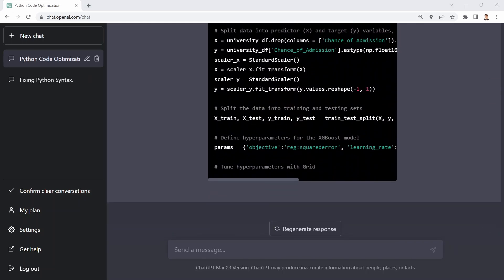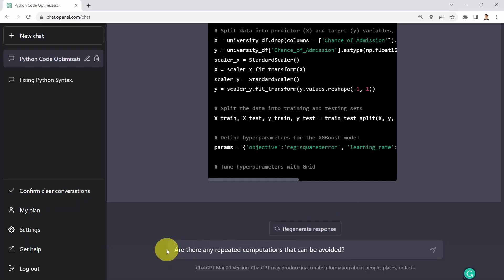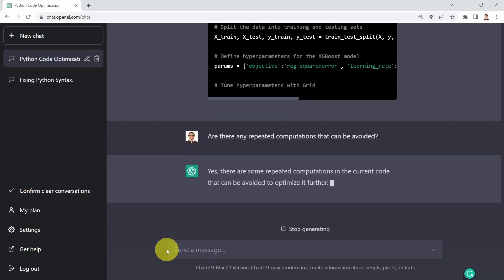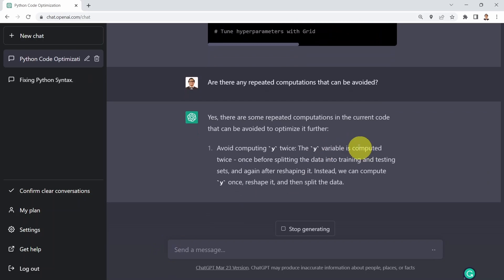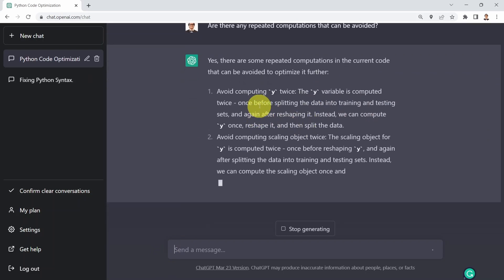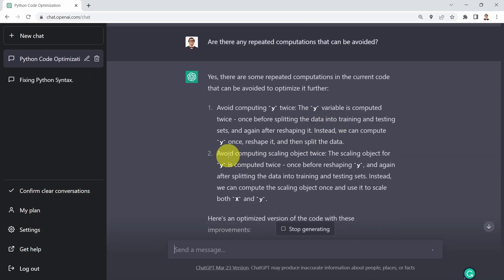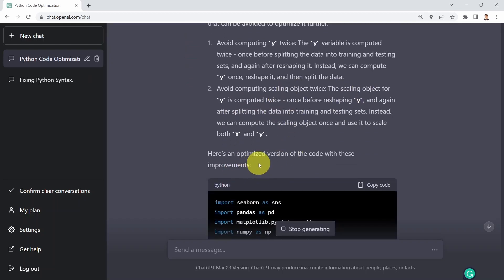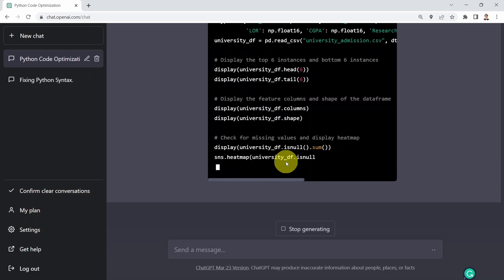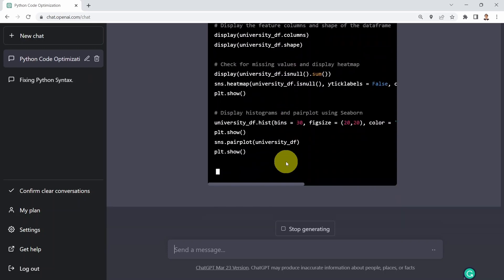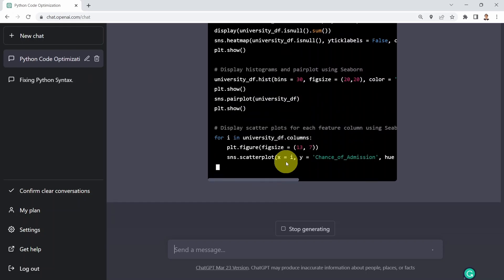What I'd like to do next is remove any repeated computations. I'm going to ask ChatGPT to detect if we have repeated computations in our code. I'll say: are there any repeated computations that can be avoided? And yes — there are some. First, avoid computing Y twice; I had the Y computation done twice. And avoid computing the scaling object twice — the scaling object for Y is computed twice as well. Here is the optimized code without those redundant operations. Pretty incredible for memory optimization and removing repeated parts of the code.